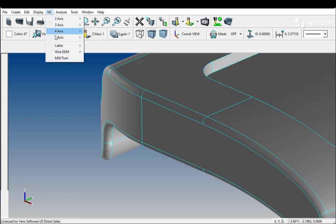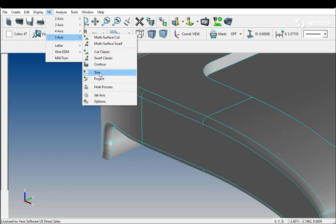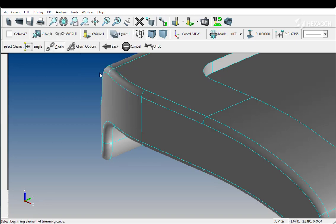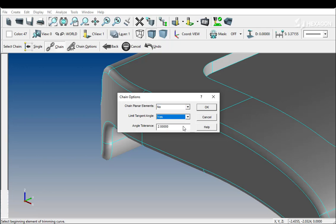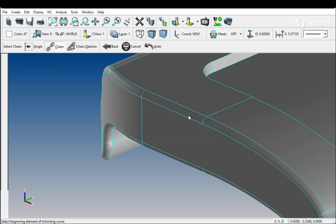However, if we repeat the process, this time engaging the Limit Tangent Angle option, if there is only a single track within a 2 degree deviation from tangent, the closed loop chains with only 2 clicks needed.